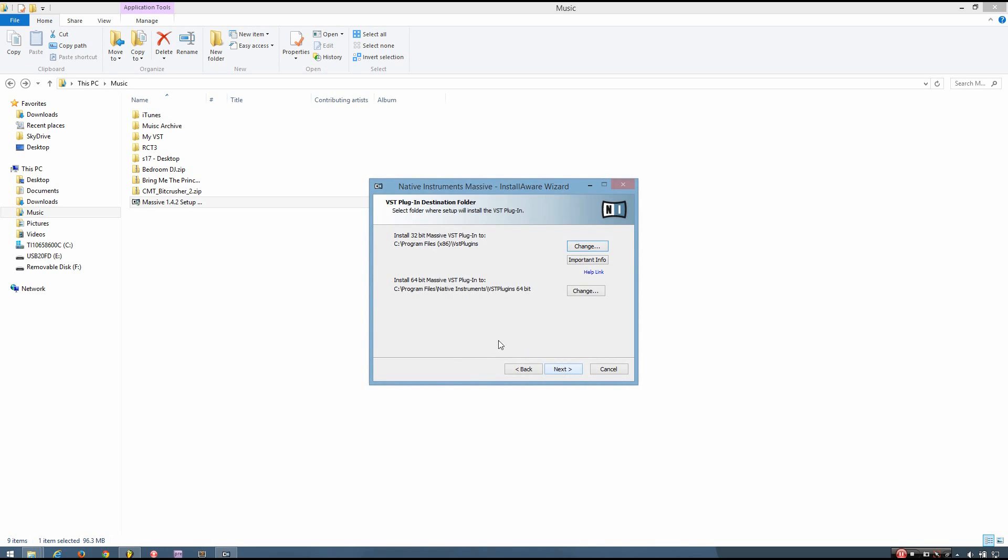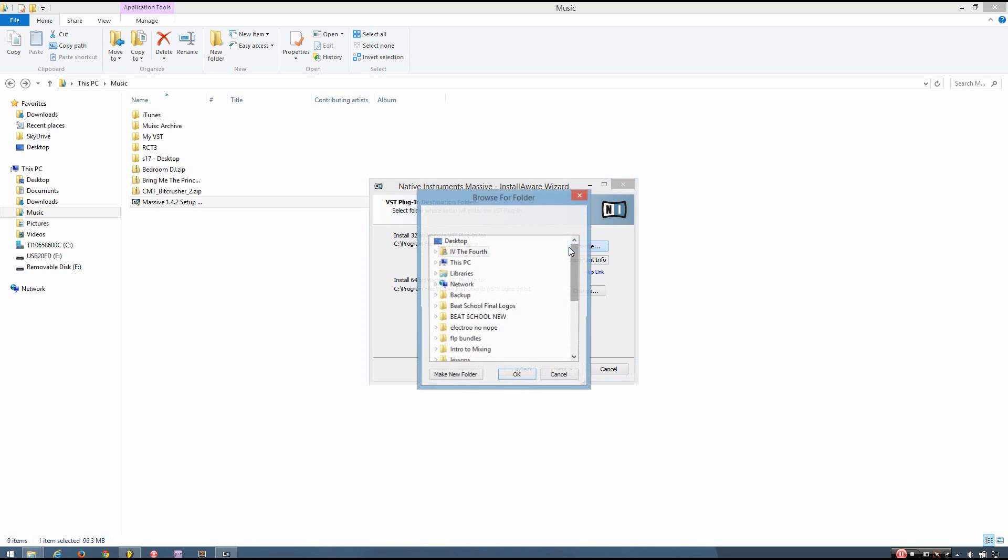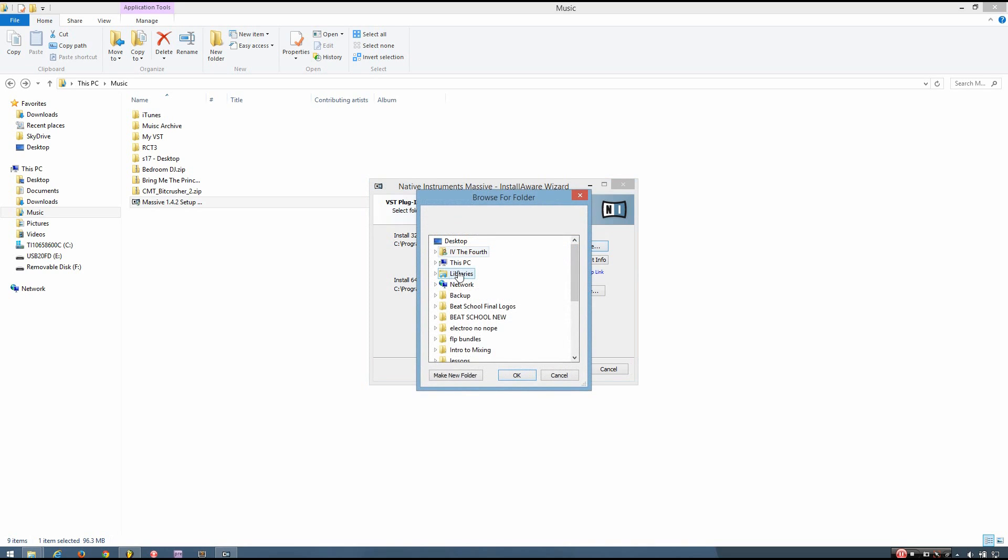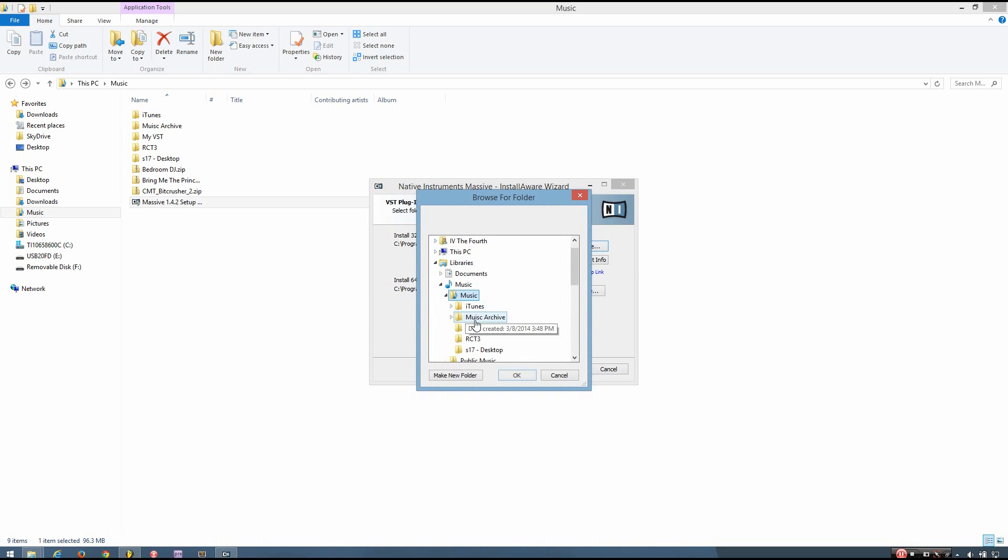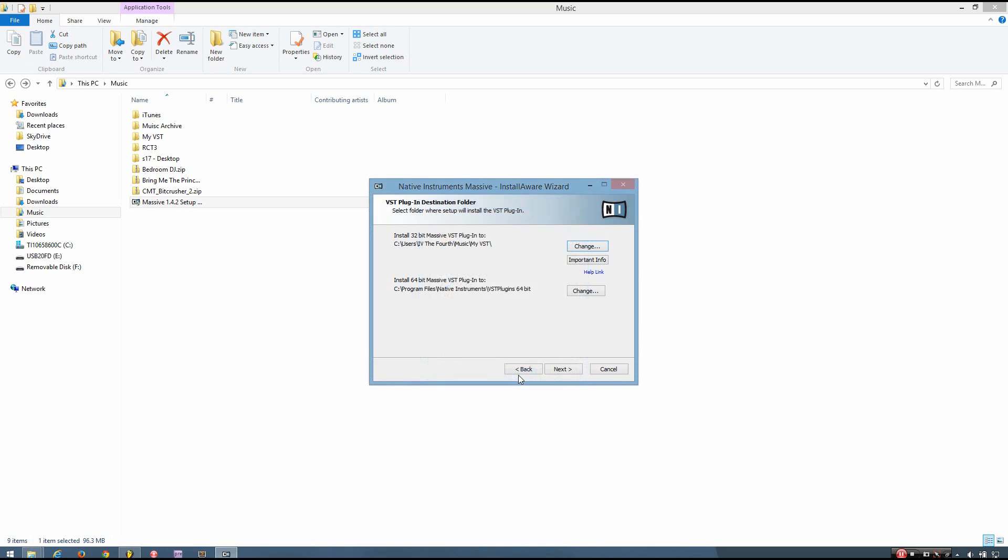And then after you do that, it's going to ask you where you want to install the VST plugin to. So what I'm going to do is set the location of the 32-bit version to that folder I made earlier. And then I'm going to just continue.